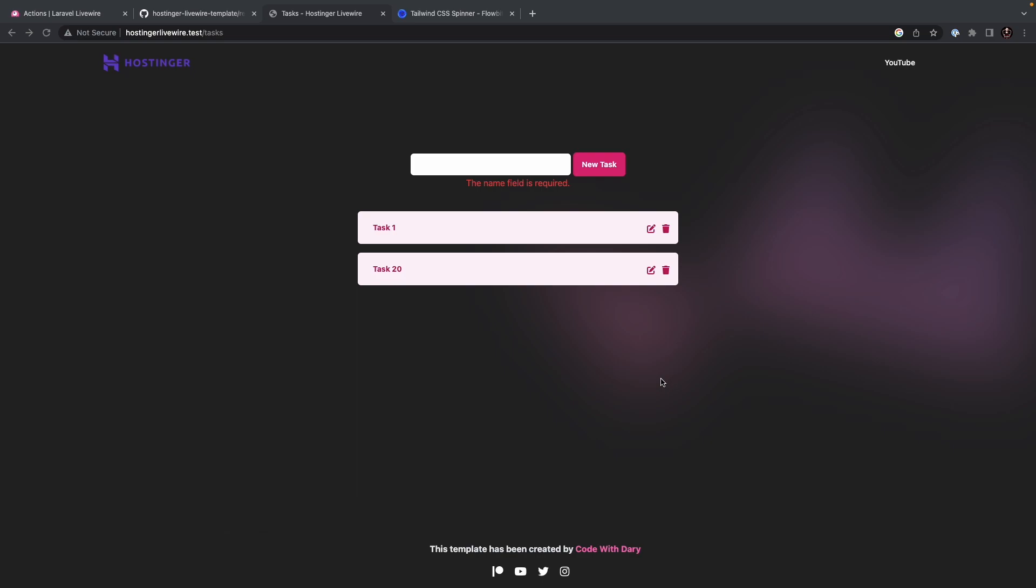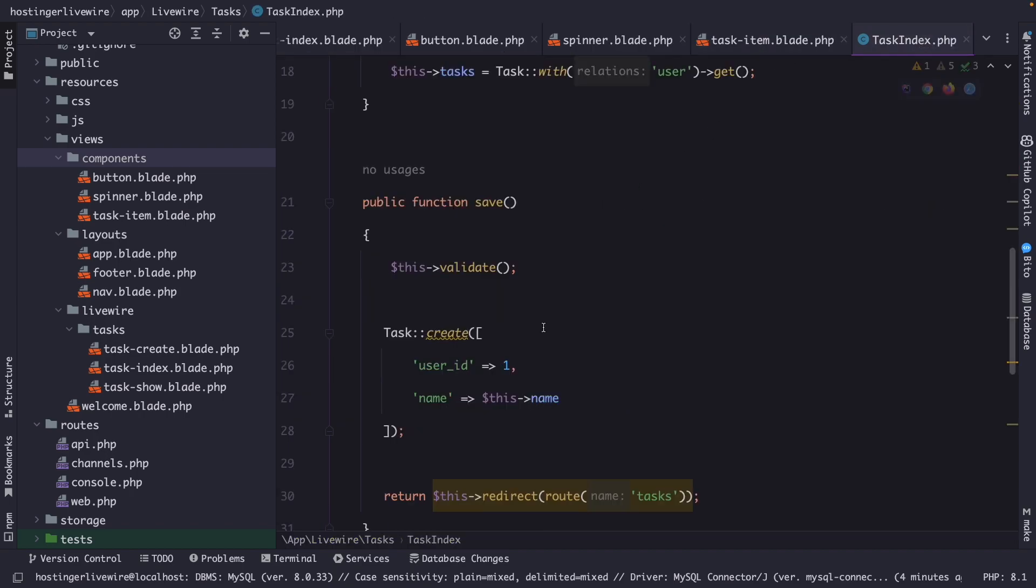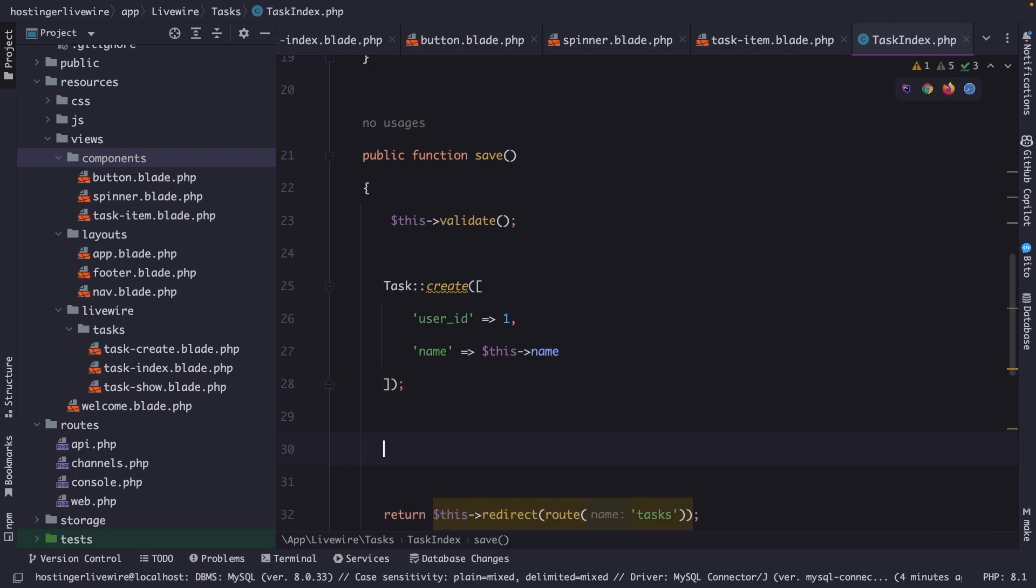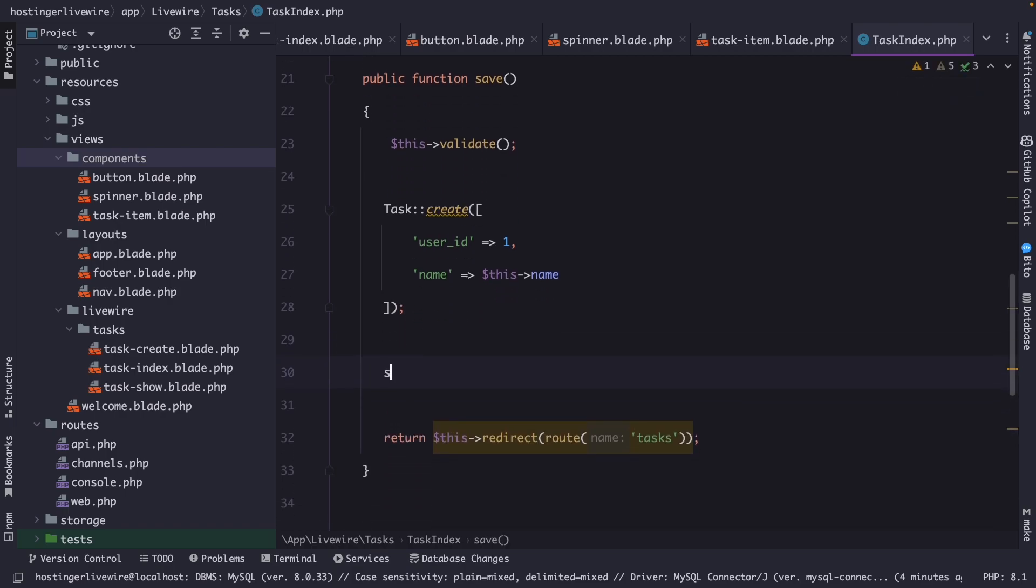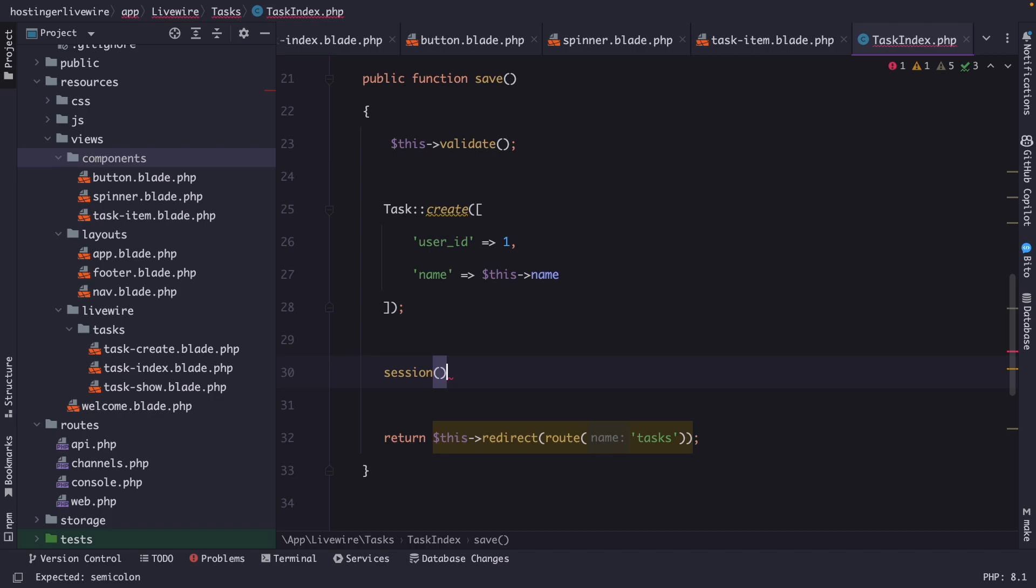So let's navigate back to PHPStorm and let's open our Livewire component for a moment, which is the task index. Right after our task creation, we're going to make use of the session method, which is a helper method that allows you to interact with your session data.